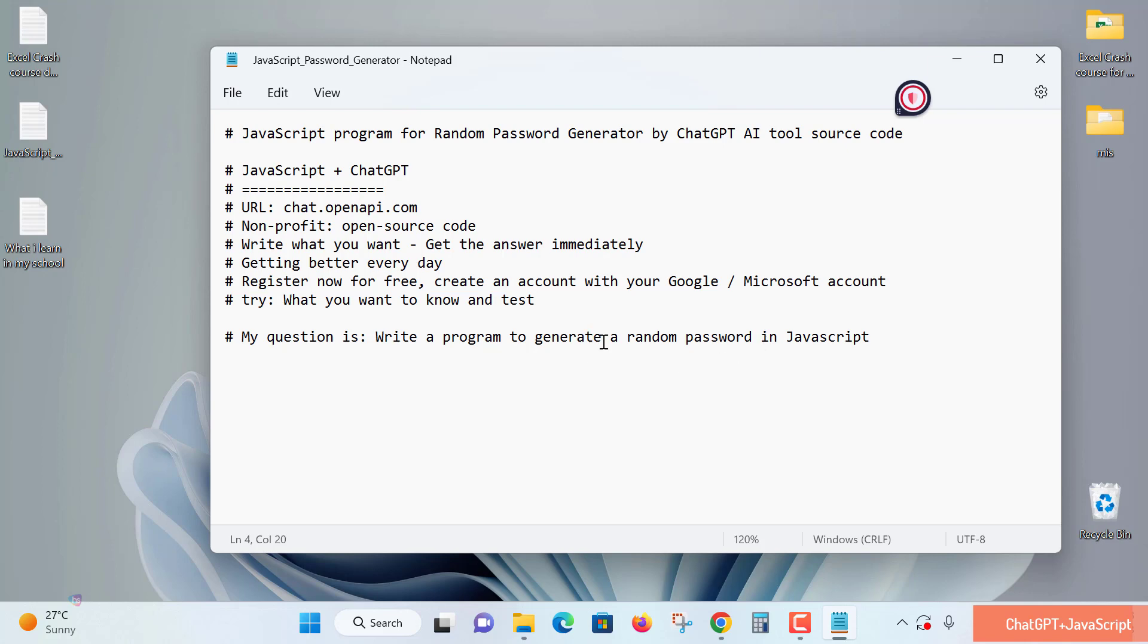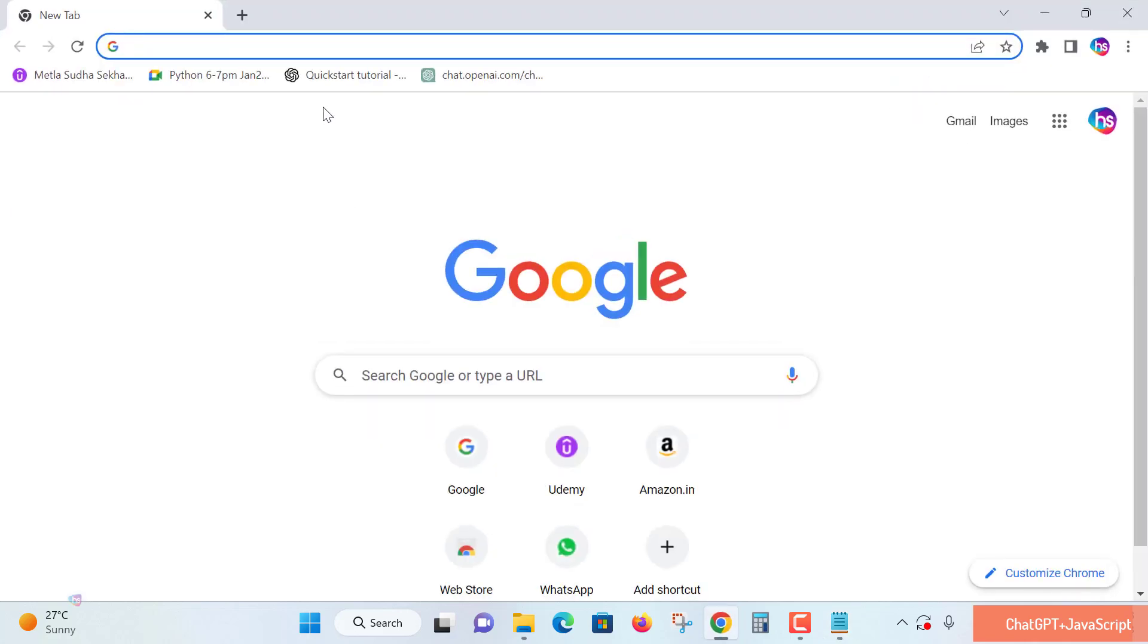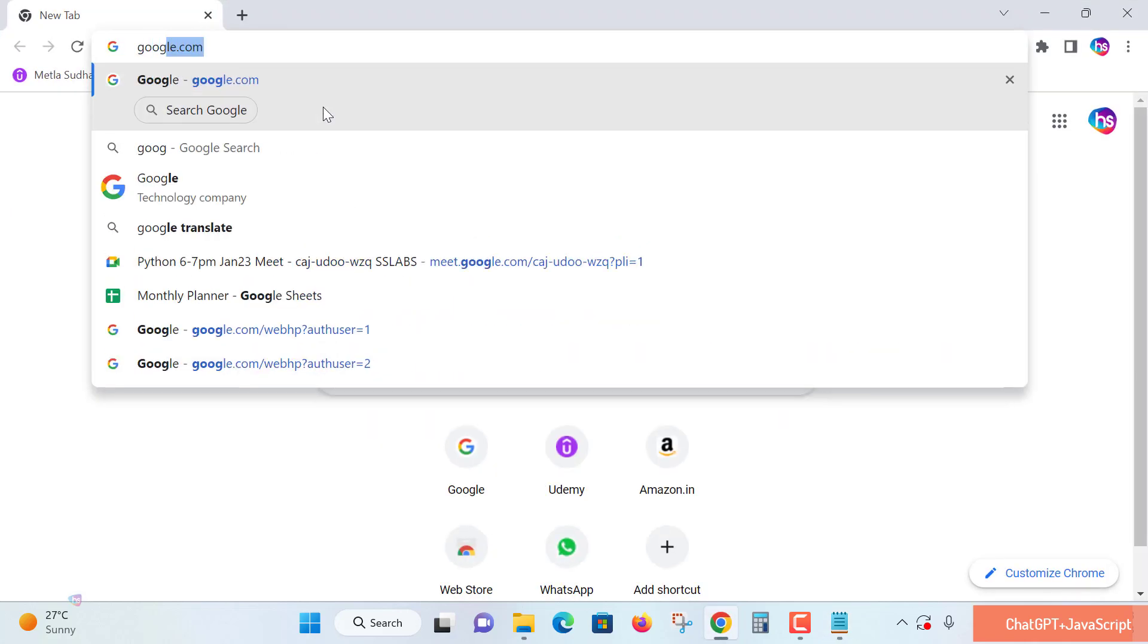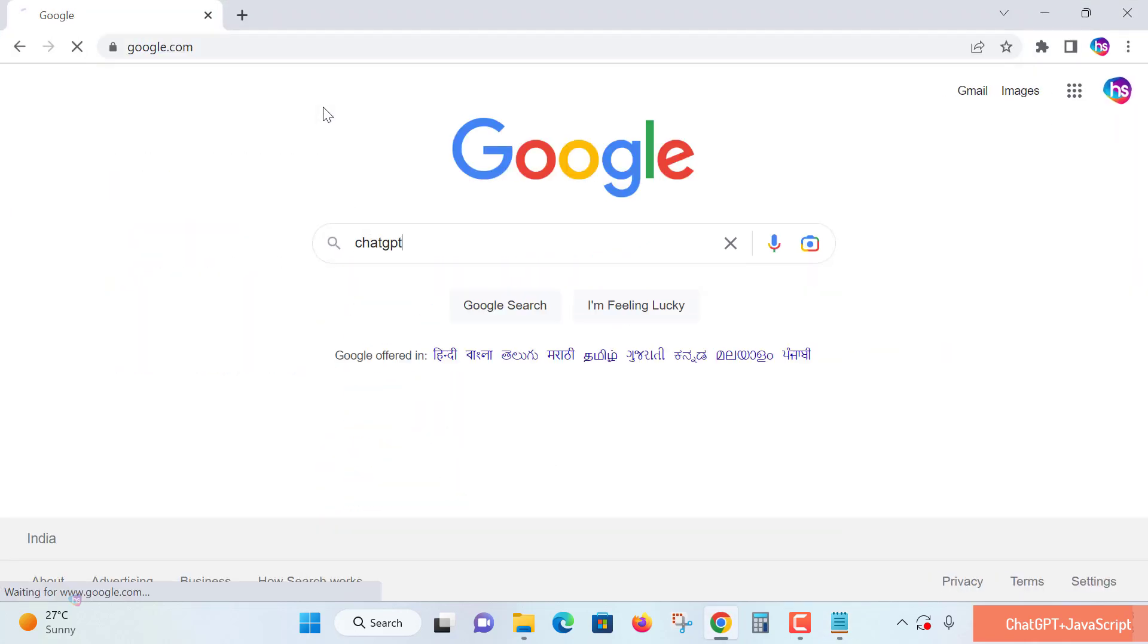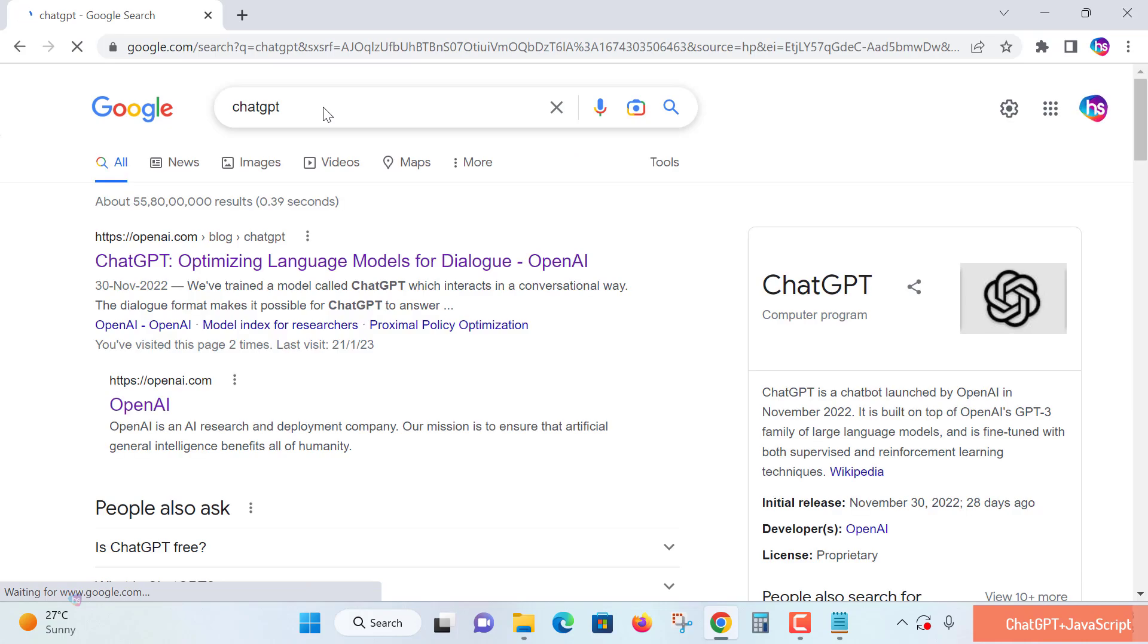My query is: write a program to generate a random password in JavaScript. If you're new to ChatGPT, go to Google, search for ChatGPT, and hit enter.